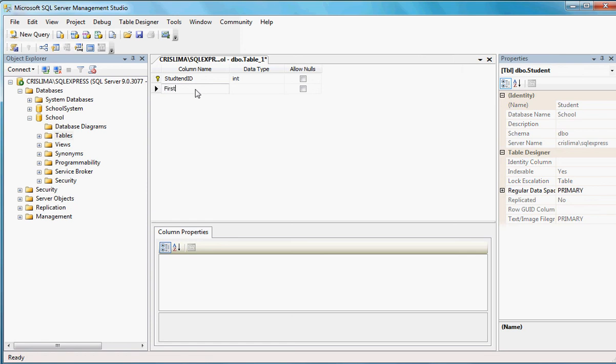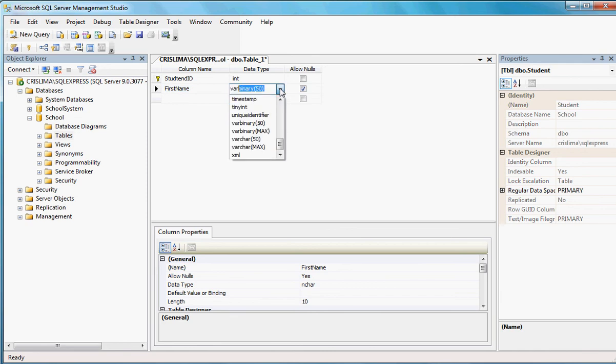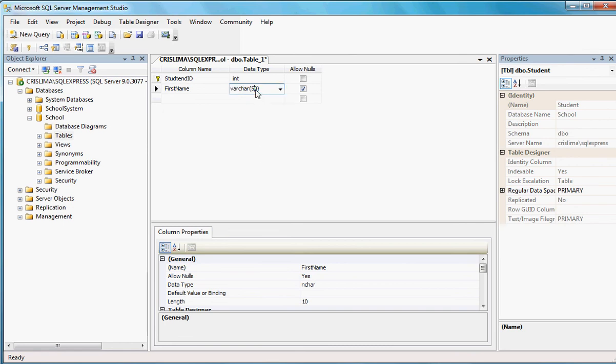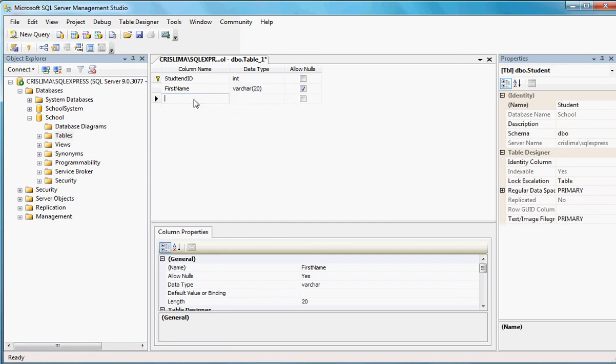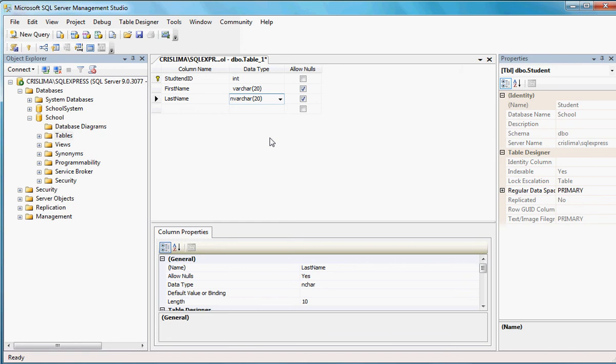Another thing that student has is first name. So, let's put here first name. Let me get here as Varchar. Varchar. Last name. Varchar. Okay. So, that's how we're going to be creating that and all of those other guys.